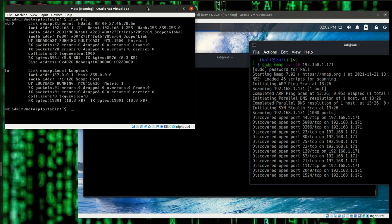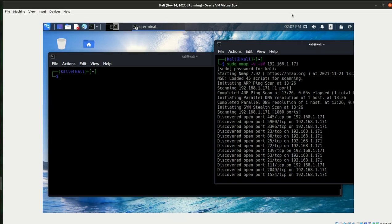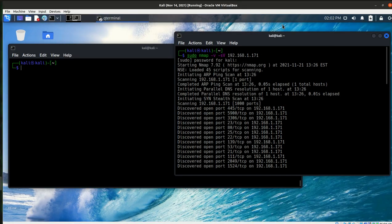I'm running Metasploitable as a VM, and the IP address for that is 192.168.1.171, and I'm using a Kali box, so I'll make that a little bit bigger. We start out, as usual,